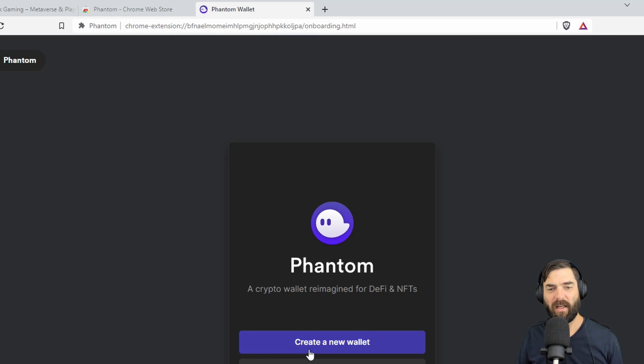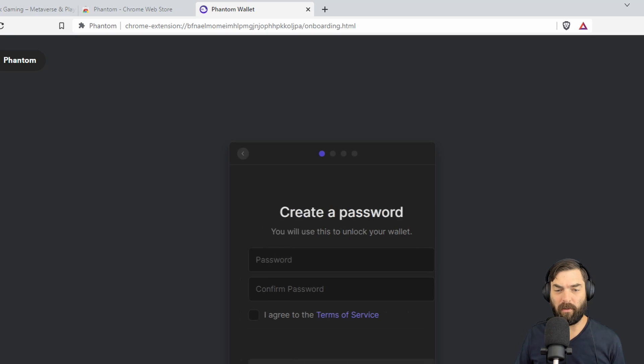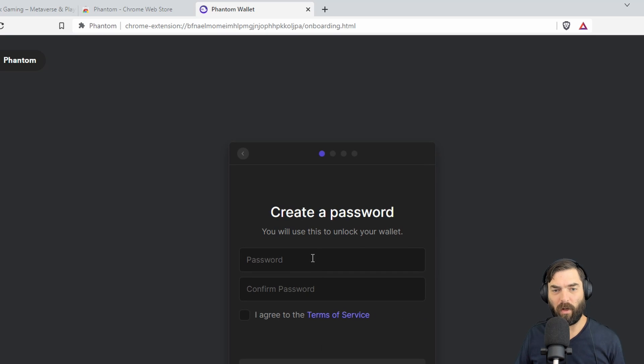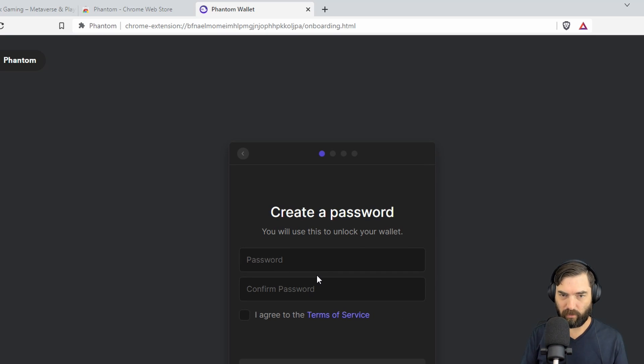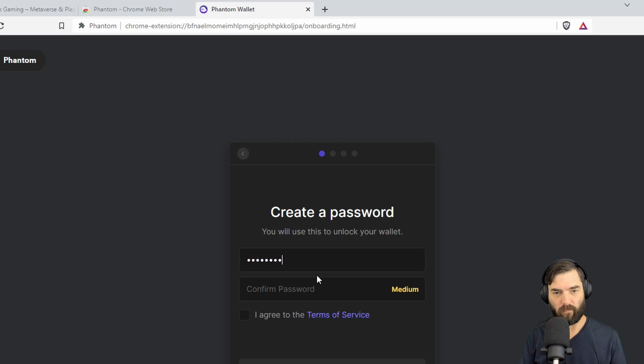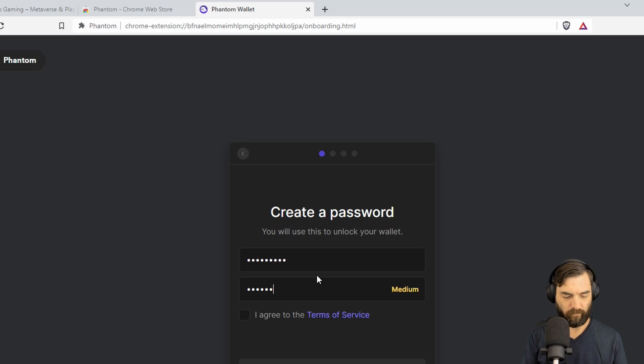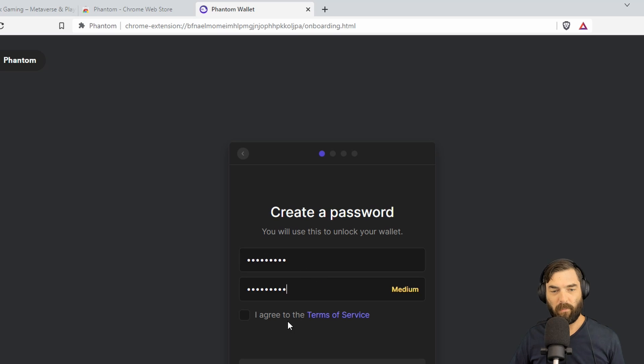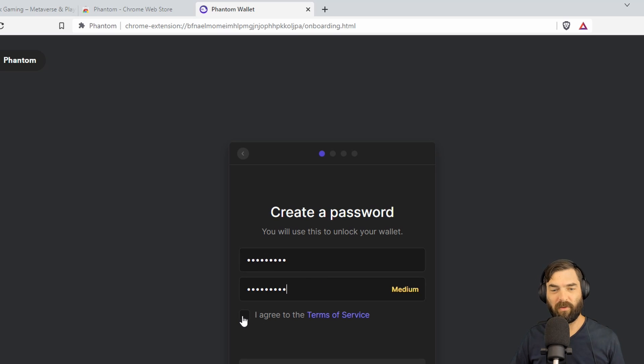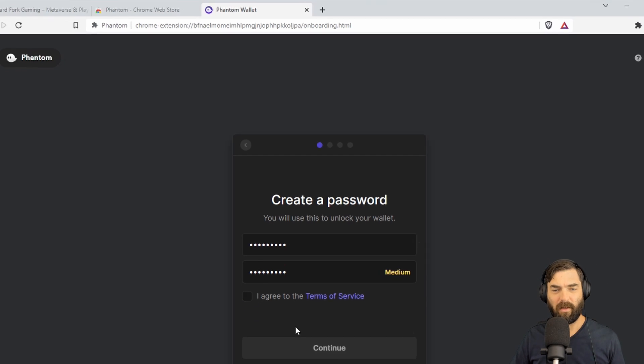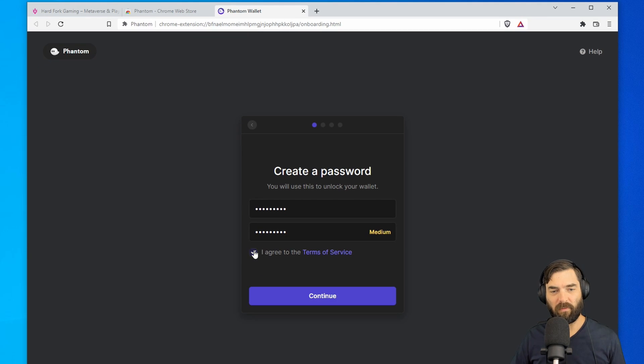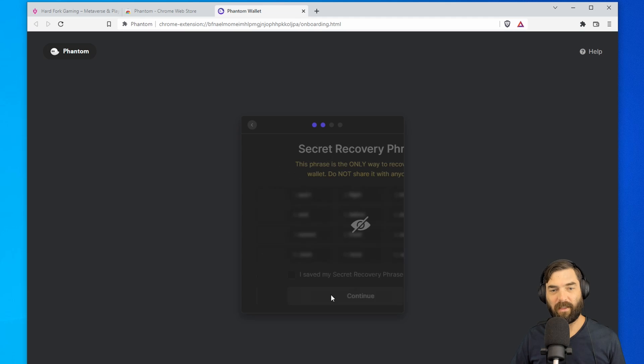All right, so now we need to create a new wallet. So we're going to click Create New Wallet. I'm going to create a password real quick here. I'm okay with it being a medium password because I'm going to delete this wallet as soon as I'm done. Agree to the terms of service. Click Continue.